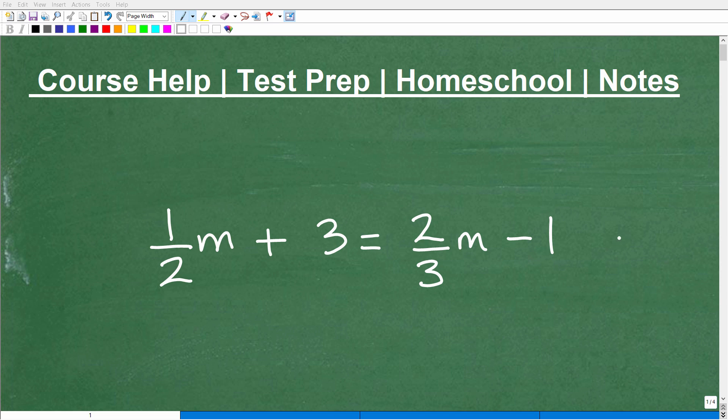Let's solve this basic algebra equation. I'm going to solve this two different ways, and I'll give you what I suggest as the better way, but we'll go through both techniques here.